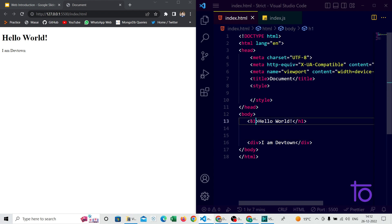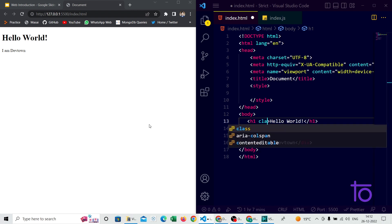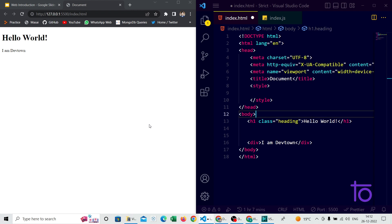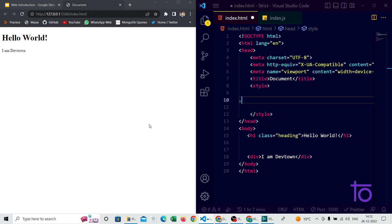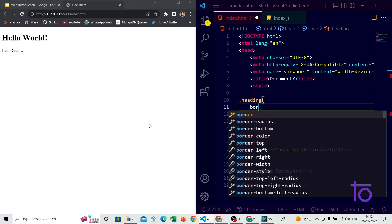Now let me demonstrate class selectors first. I need to pass the class attribute with a class name — let's say 'heading' — to the h1 tag. To select this tag in CSS, I use dot notation: dot followed by the class name 'heading', then curly brackets where I can write properties in key-value pairs. I'm writing the property 'border' followed by its value.